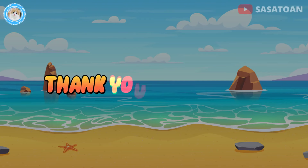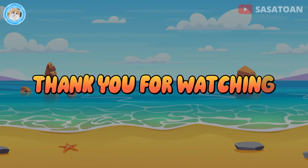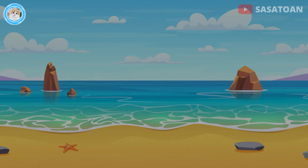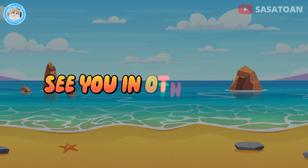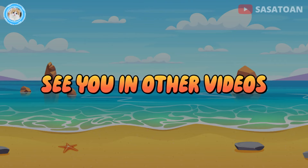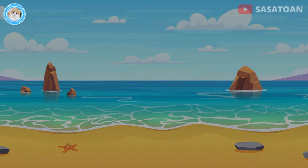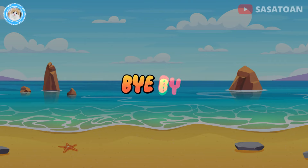Orca. Thank you for watching. See you in other videos. Bye-bye.